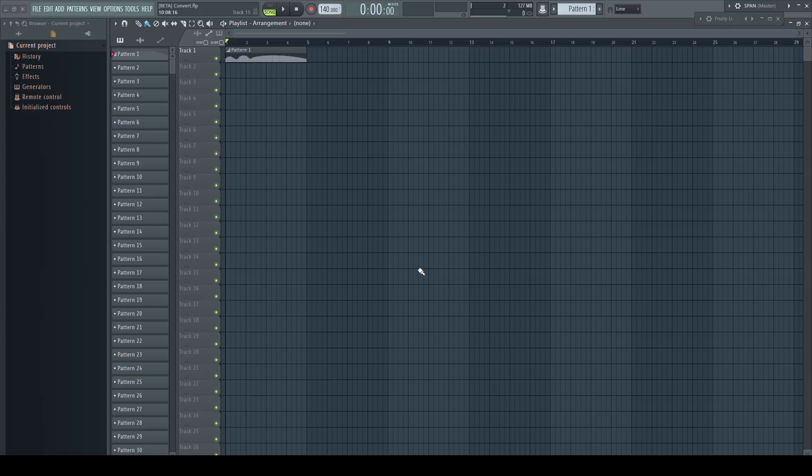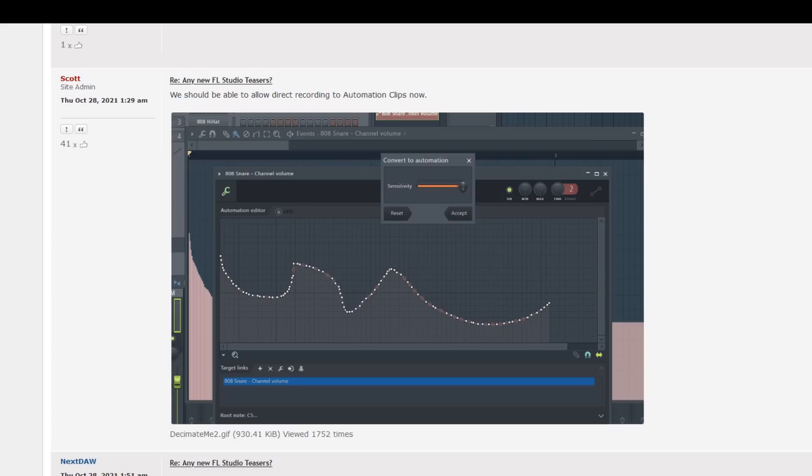Great news too: this new conversion seemed to be a big step toward being able to record automation directly into automation clips instead of event automation. Scott teased this a little bit, so it seems we can expect great news for the future.